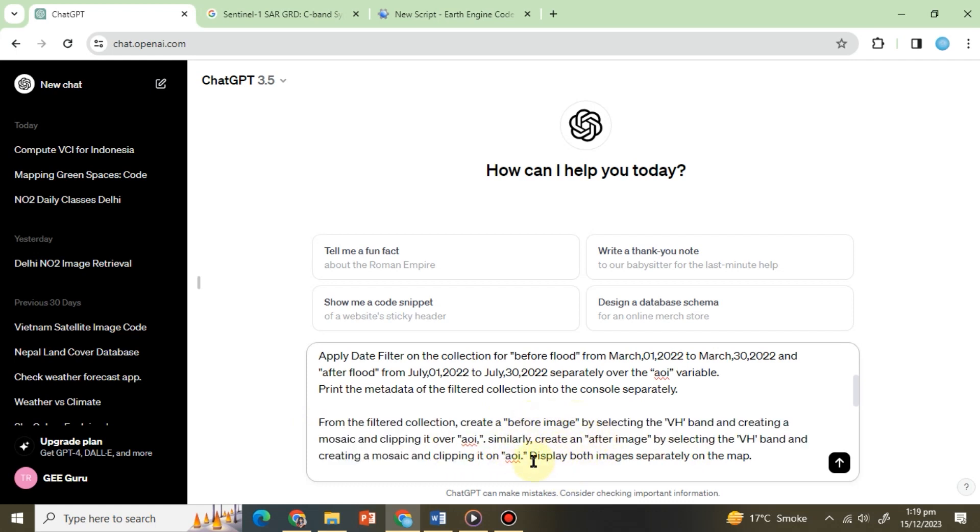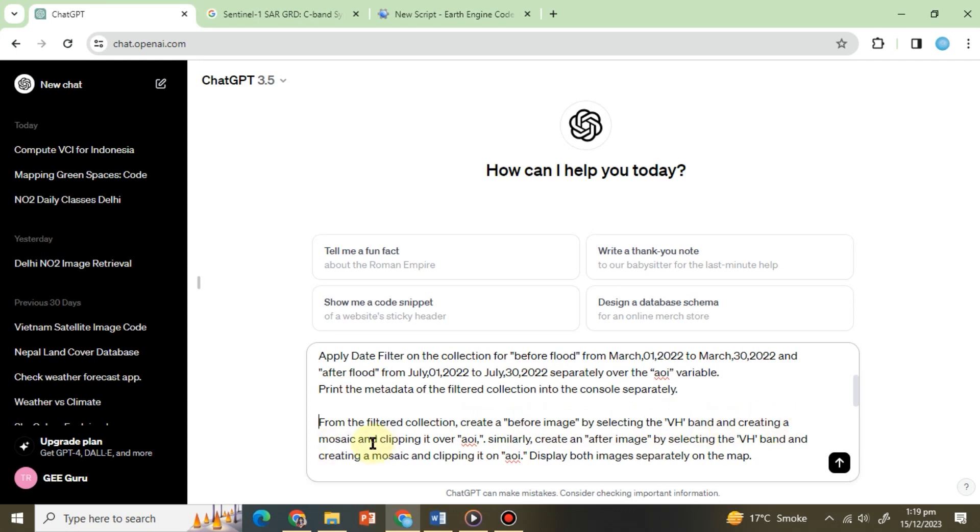Next we'll instruct ChatGPT to display images showing pre and post flood conditions within the defined time period. Therefore our prompt will be: from the filtered collection create a before image by selecting the VH band and creating a mosaic and clipping it over AOI. Similarly create an after image by selecting the VH band and creating a mosaic and clipping it on AOI.